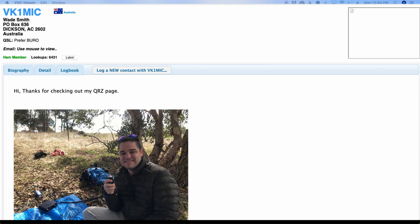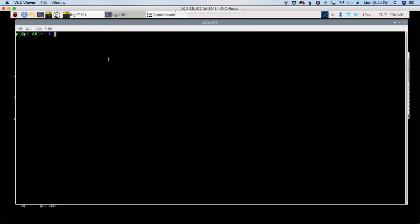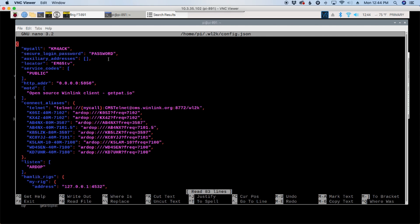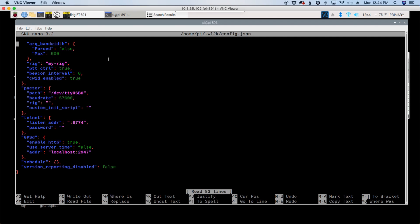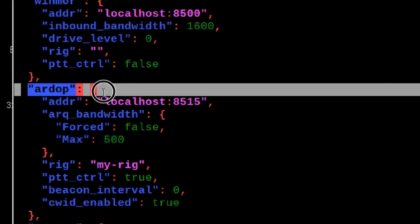He sent me this tip over Twitter about a week ago. So let's jump over to the terminal window on the Pi and run 'pat configure'. This will bring up your PAT Winlink configuration file. Let's start scrolling down through this file until we find the ARDOP section. Here you can see where the ARDOP section begins. We want to come down to the max value and change max to be 2000.